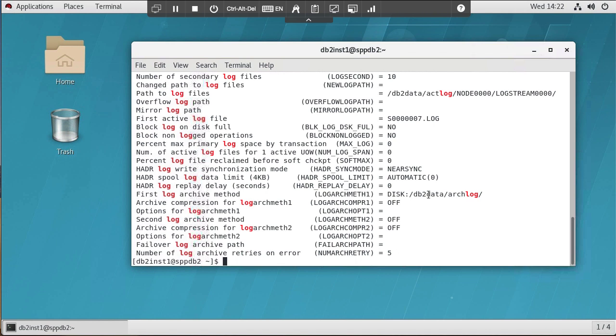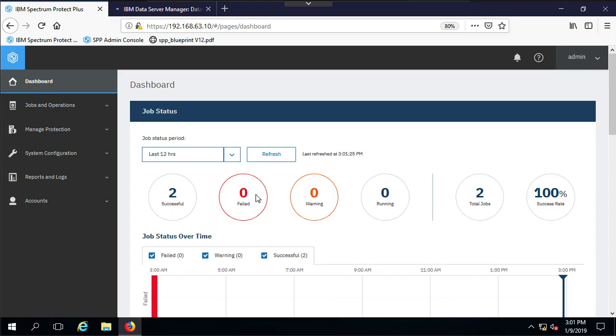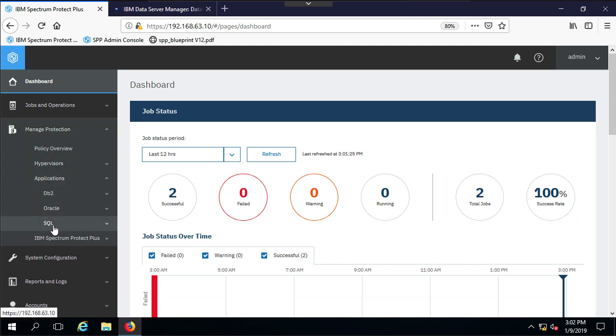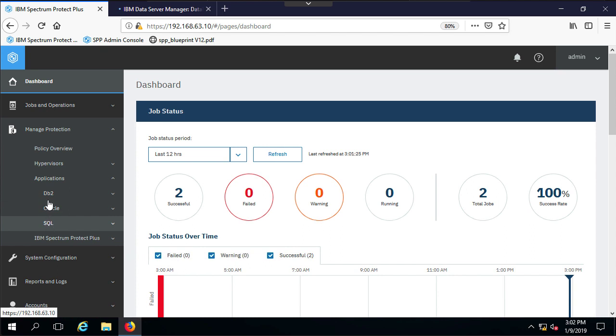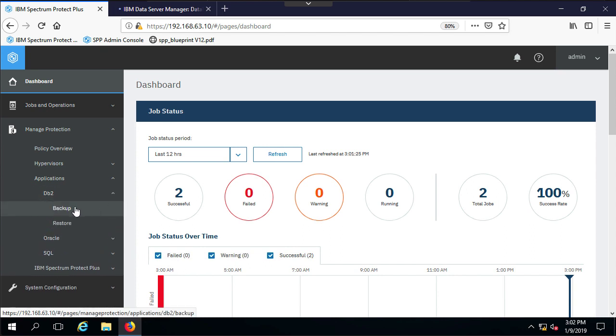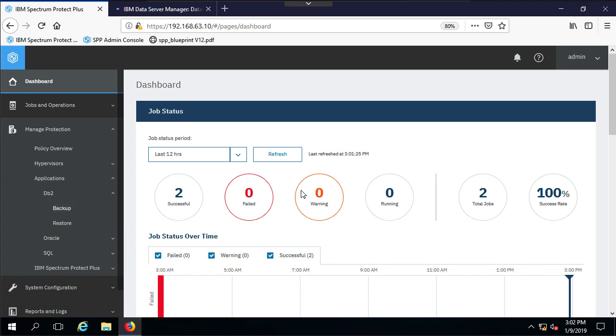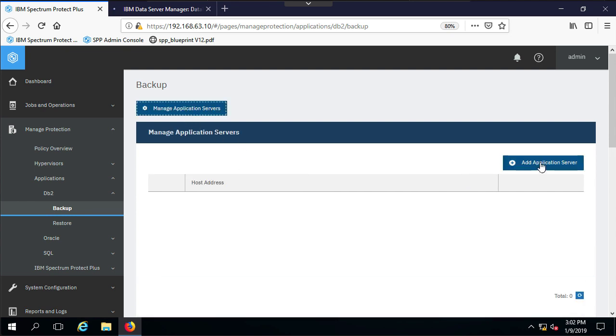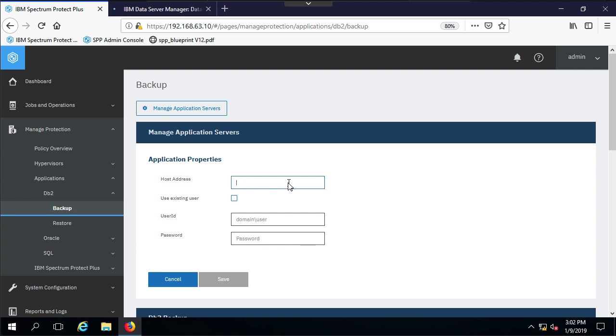Now let's take a look at the Spectrum Protect Plus side and actually do a backup and a restore. So here we are in Spectrum Protect Plus. While we're in Spectrum Protect Plus, I'm not going to revisit all of the aspects of Spectrum Protect Plus and how it's used from backup. I'm just going to basically cover the DB2 application. I would encourage you to go out there and Google—there are lots of videos out there on Spectrum Protect Plus that can give you the general overall functionality. Just looking at Manage Protection and Applications, here we see DB2, Oracle, and SQL. You can see we have DB2 and we're going to click on Backup.